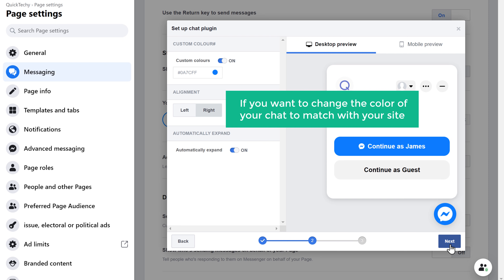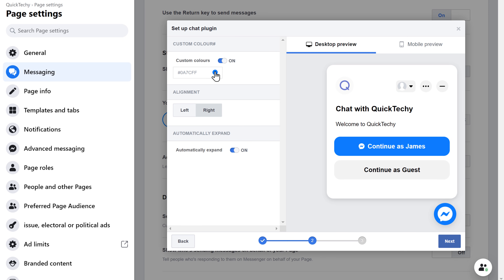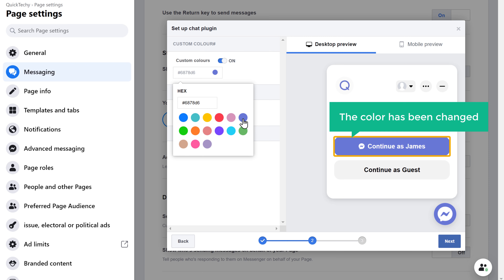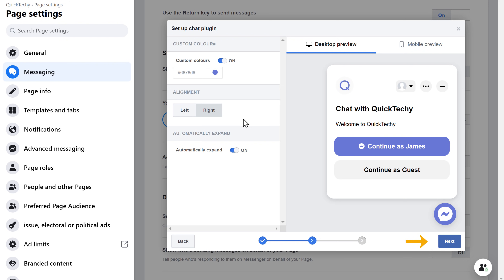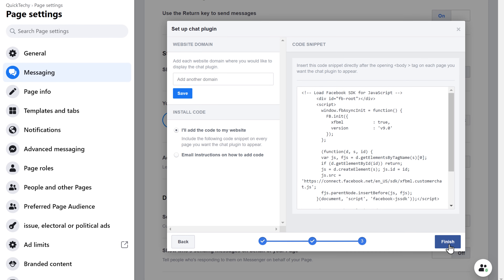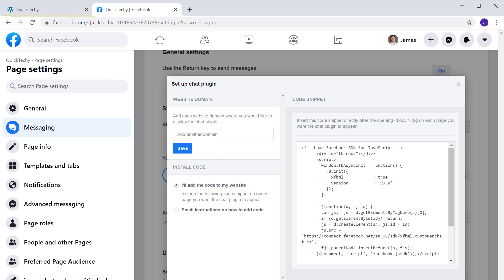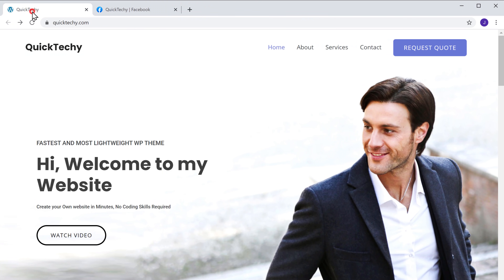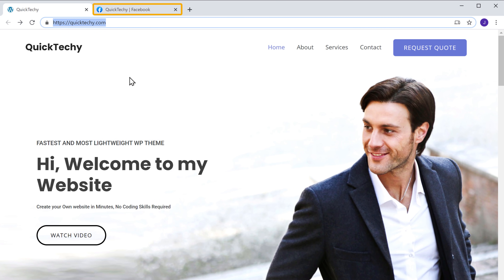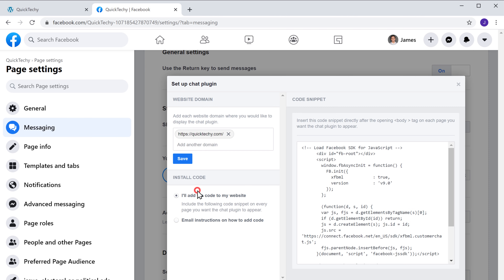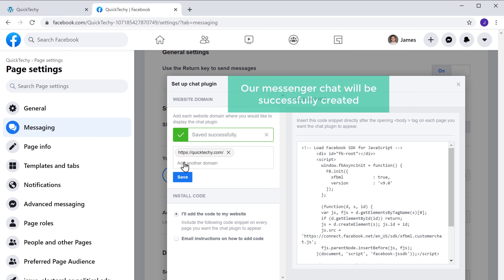Now if you want to change the color of your chat to match your site, you can click here and choose the color you want. As you can see, the color has been changed. Once you've done that, click Next. Now to complete creating the chat, here you need to enter the domain name of your site. So let's go to our site, copy the domain name, go back to this tab, and paste it here. Once you've done that, just click Save, and our Messenger chat will be successfully created.